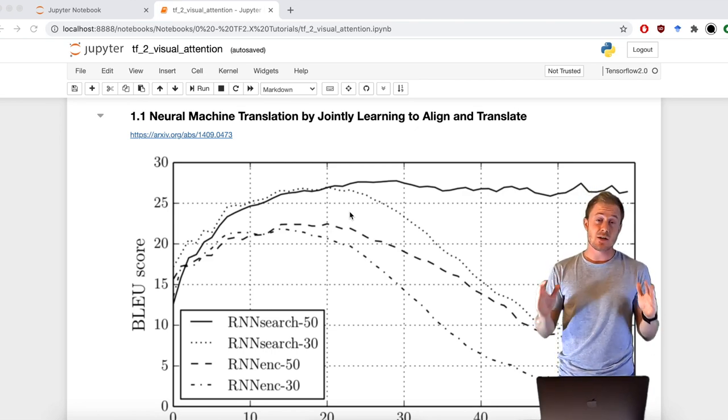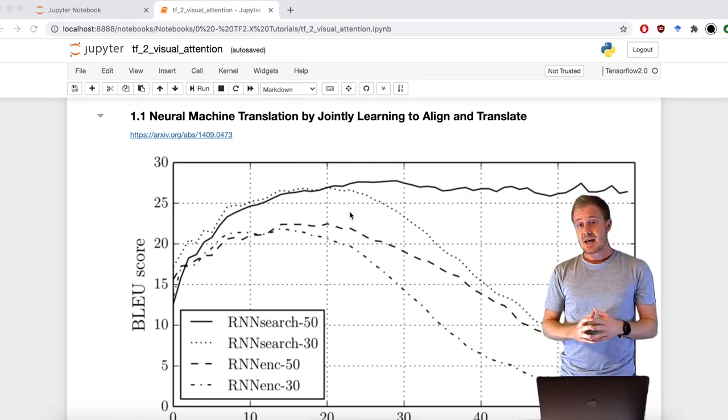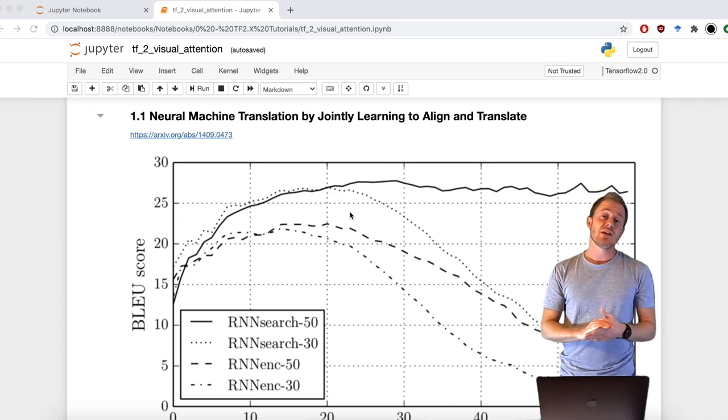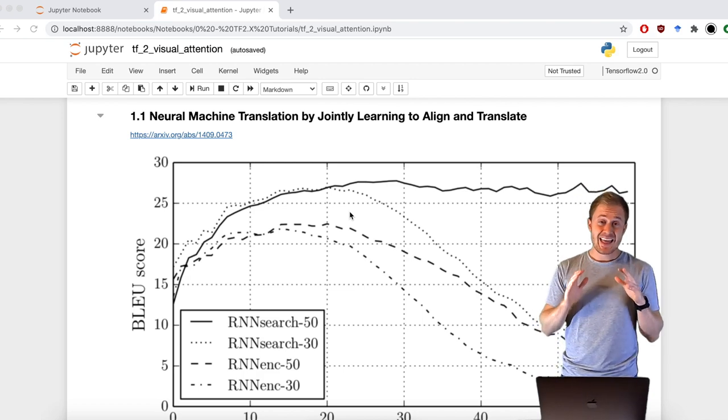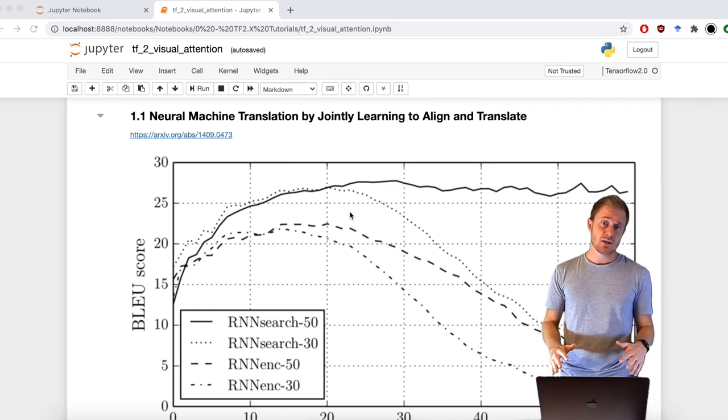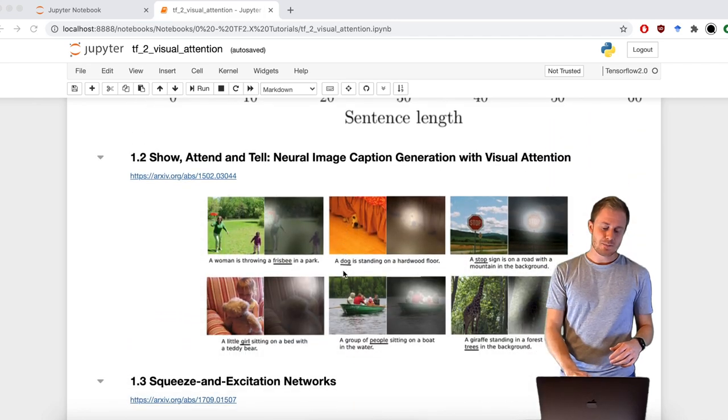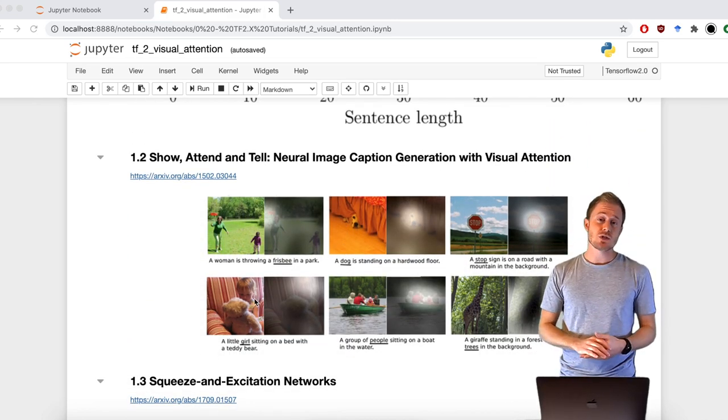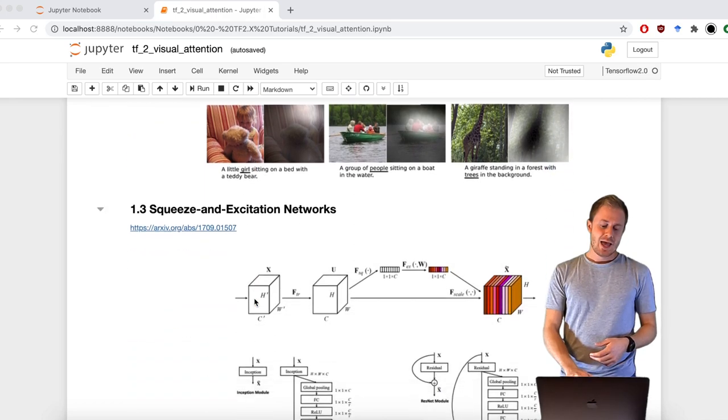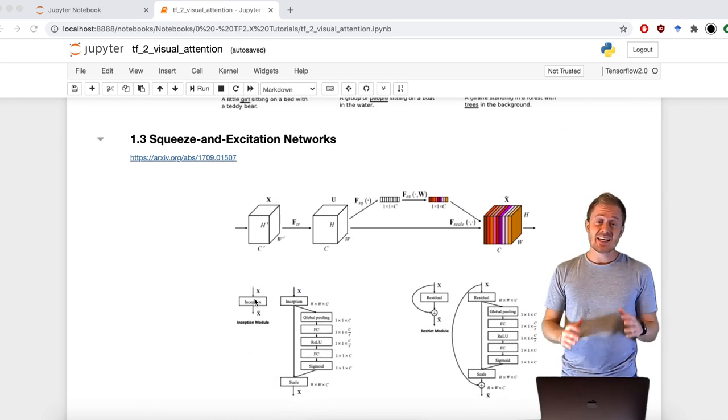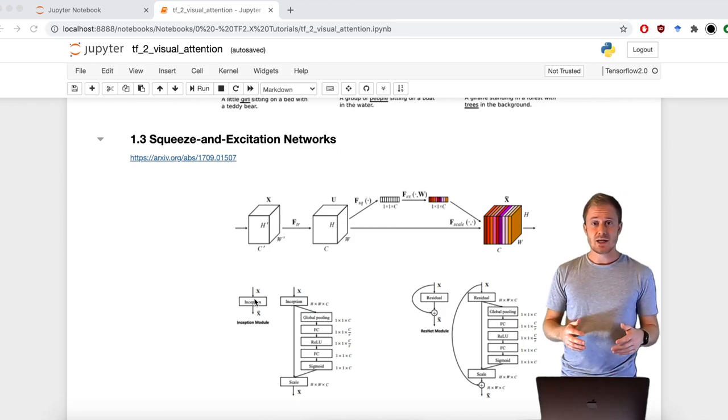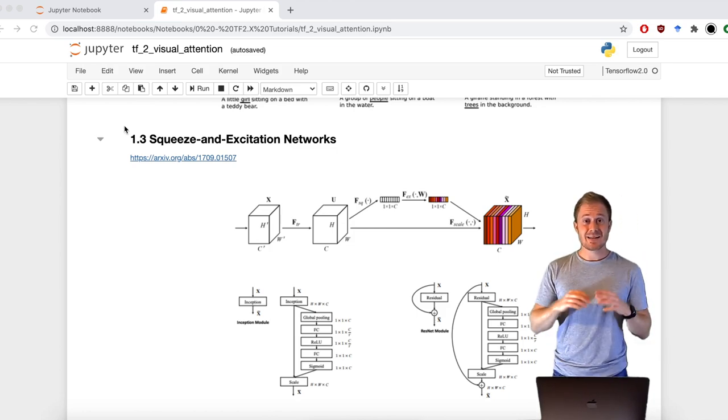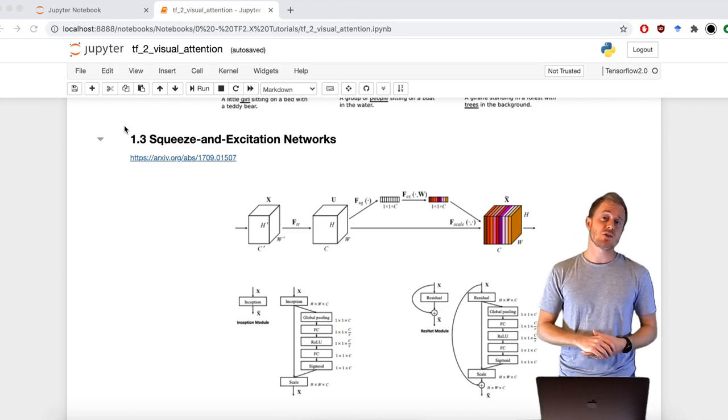The idea is so simple: give the network the capability to focus on what it thinks is more important. And from that on, attention is ubiquitous. Starting from this paper, attention has become a milestone also for deep computer vision, and you can literally build state-of-the-art models using it, like squeezing excitation networks. But how can we implement it with the TensorFlow 2 framework?